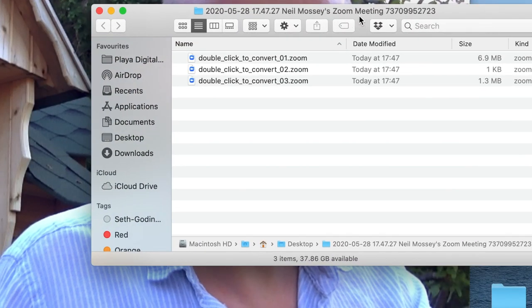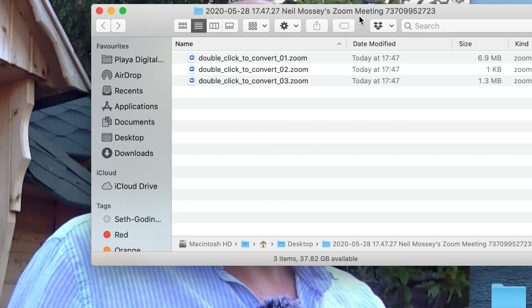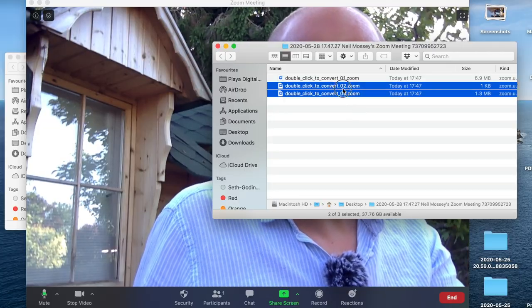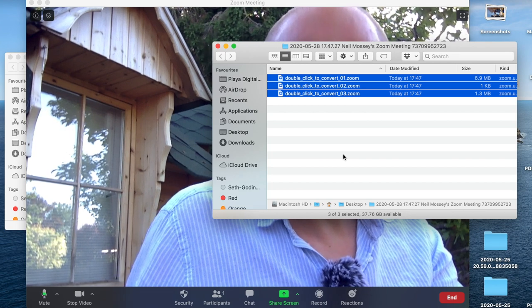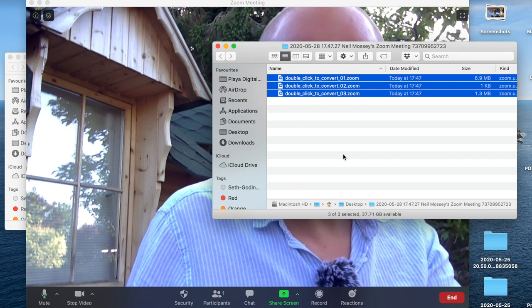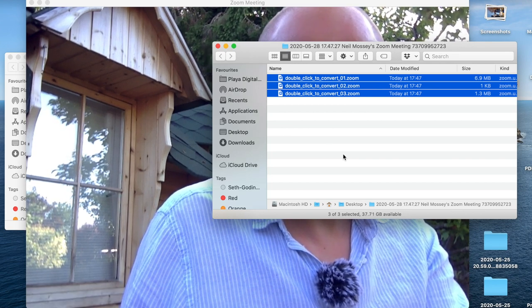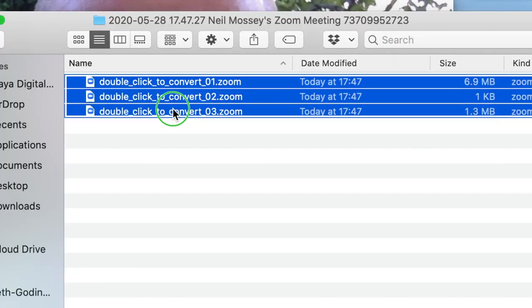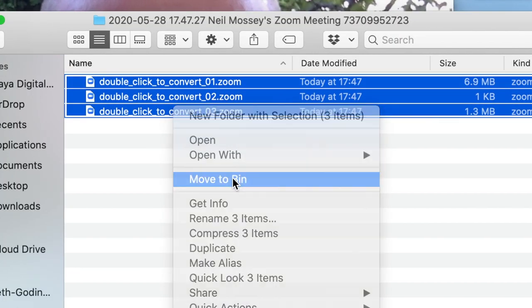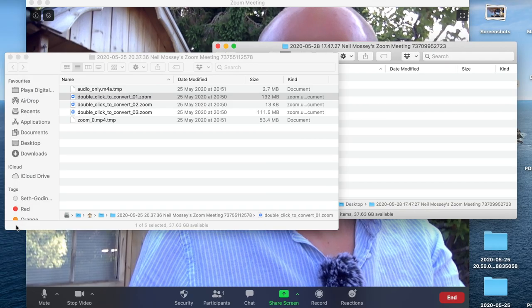Now we're going to get rid of these. So if you select them all, you can hit command A to select them or select them individually, and we'll just delete them. Move to bin or move to trash. There they go.